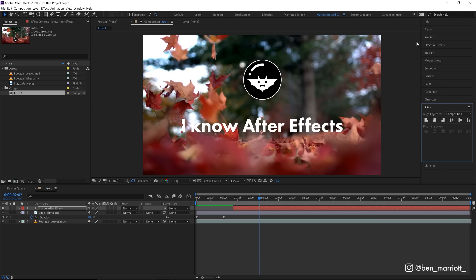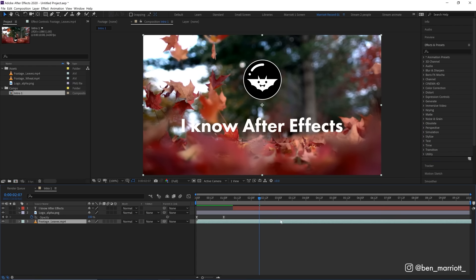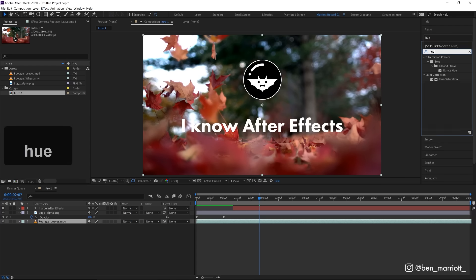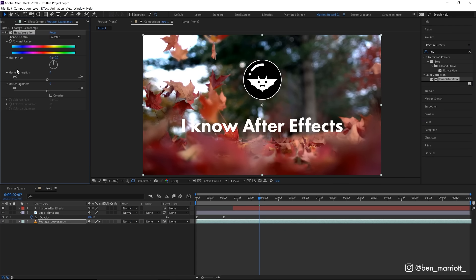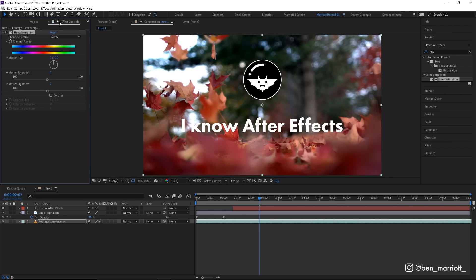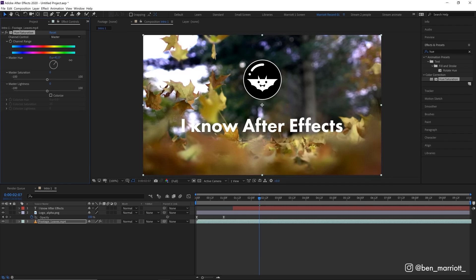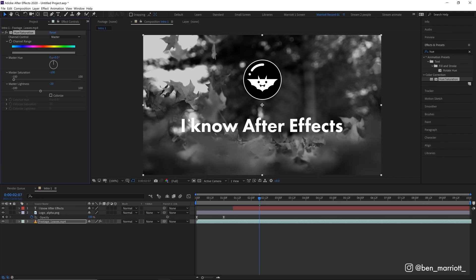We also have effects and presets over here on the right. This is where we can apply effects to our layers. And there are a lot to look through here, so this search bar comes in very handy. Let's select our footage layer in our timeline and then search for hue and saturation. We can add that effect to our layer by double clicking. You'll notice that opens up our effects control panel over here on the left. We can always navigate back to our project panel by clicking it up here. Here we can make changes to our effect. We can drag the hue to change the color values of our layer. But what we want to do in this situation is drag down the saturation to make it black and white. Let's also decrease the lightness as well to make this white text just a bit more readable. There.